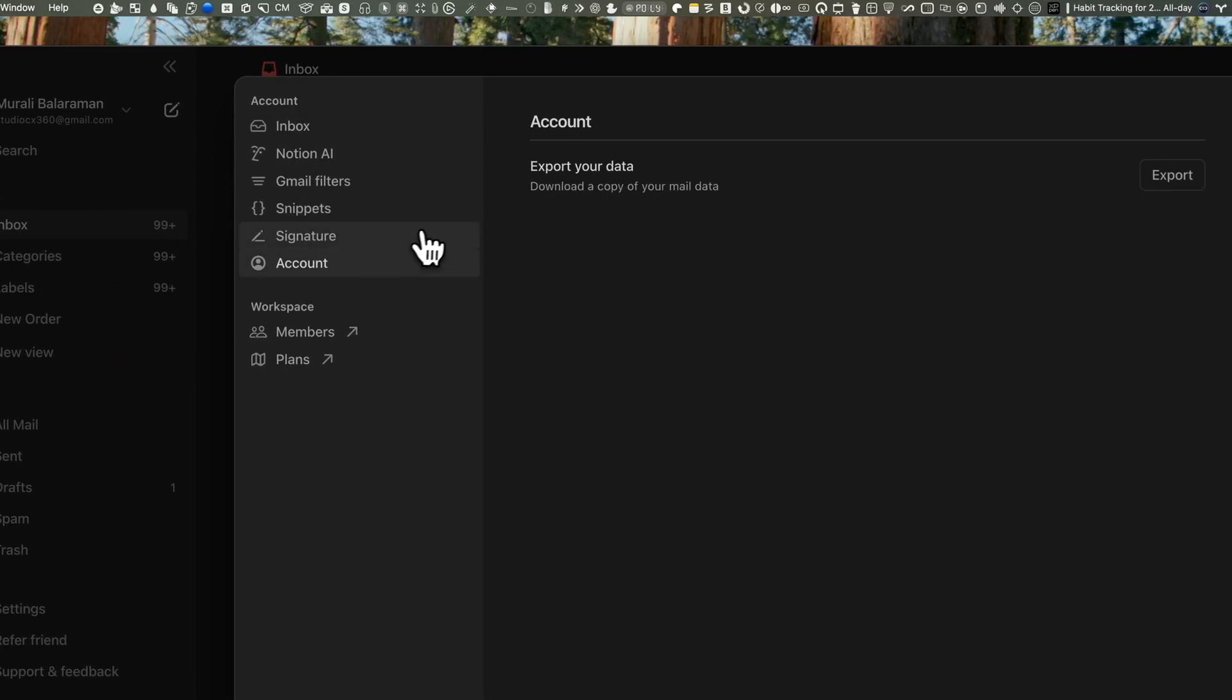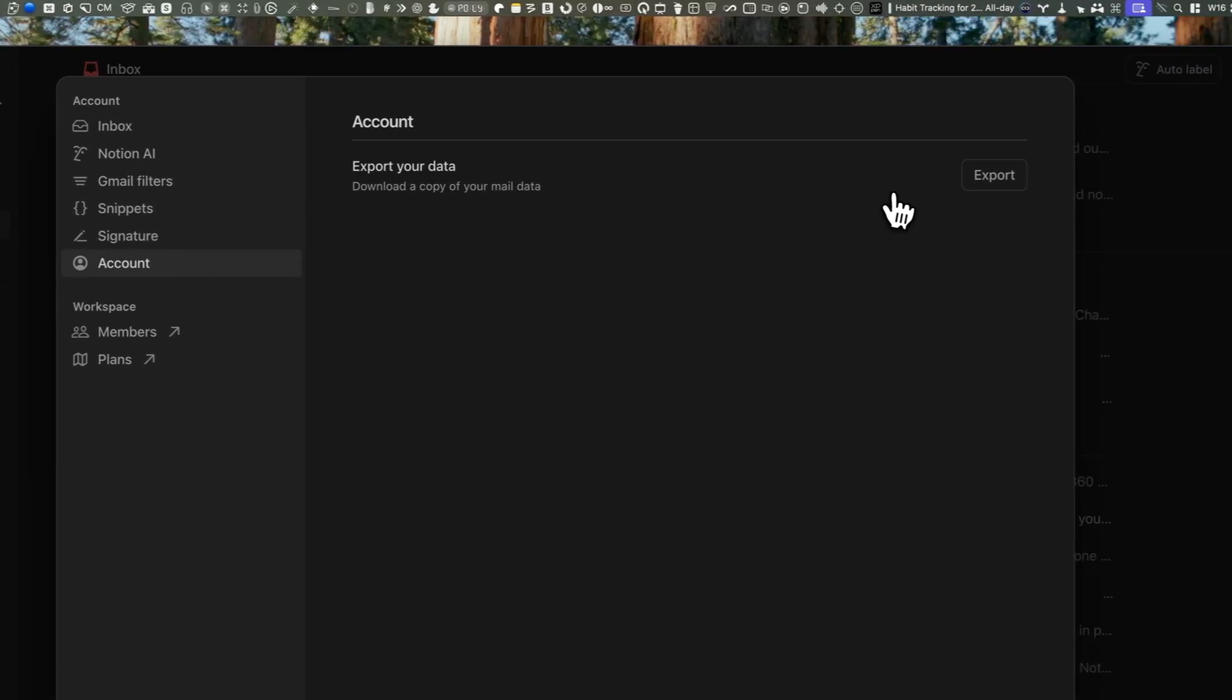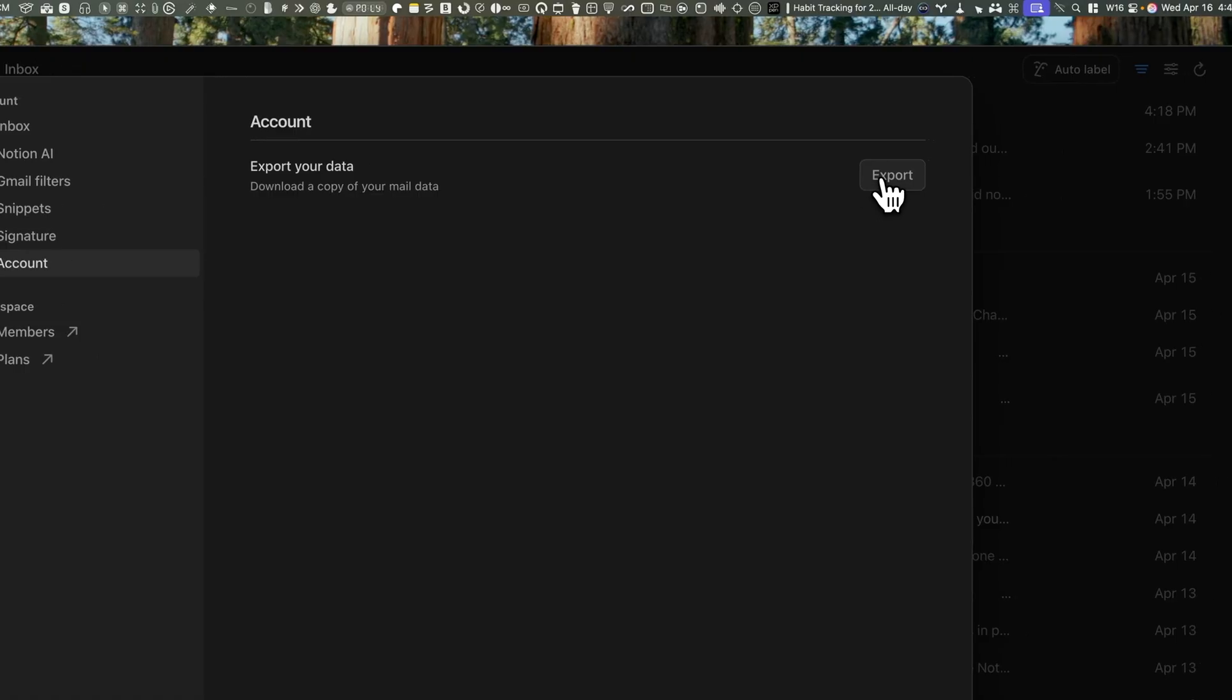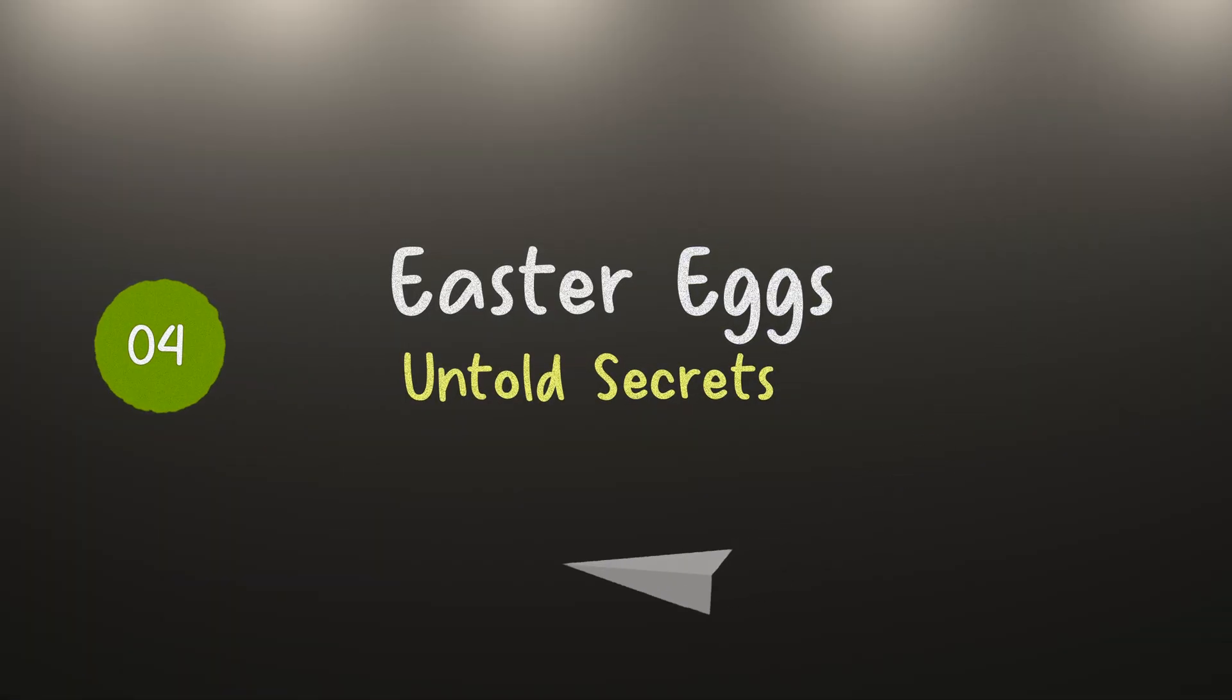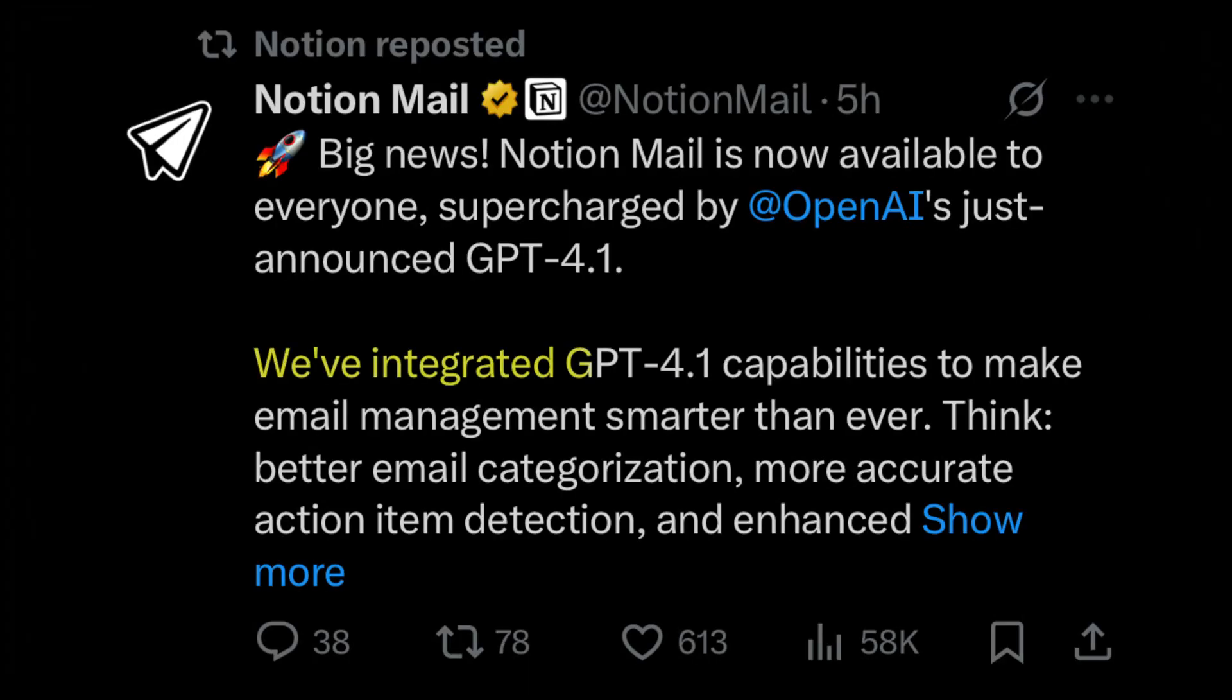Notion AI runs on GPT-4.1, which is basically the new turbocharged version of GPT-4. It's faster, smarter, and can handle way more context than before.